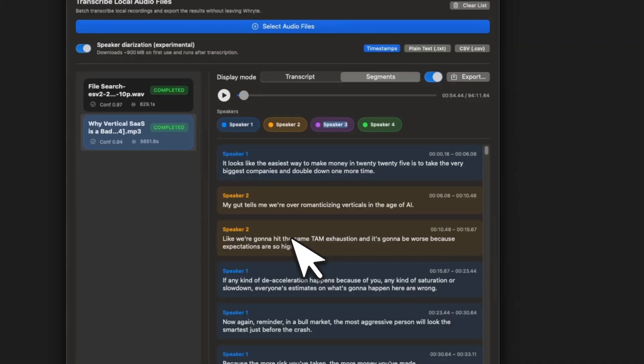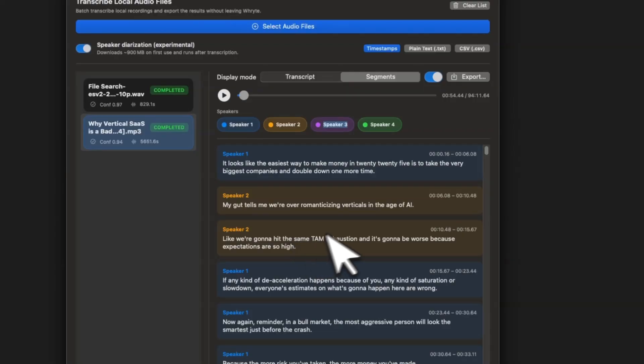Now, keep in mind, the diarization process does take a while compared to normal transcription, because it has to do a number of different models, including clustering and identification of speakers. But this is going to be an offline process.